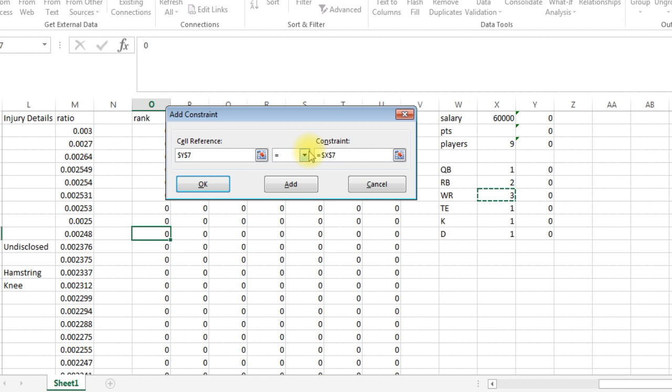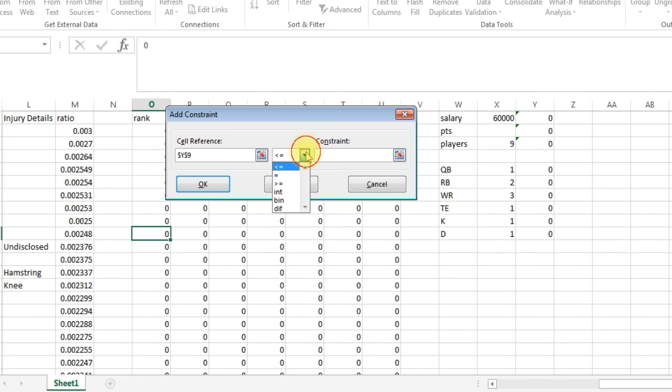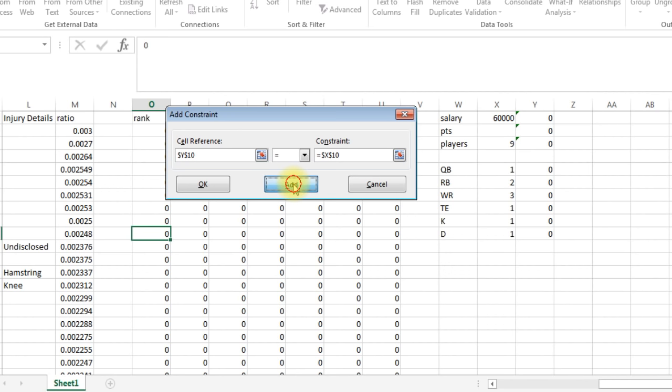Now wide receivers have to be equal to three. I mean you could just put in here three instead of putting in the cell reference, but in here it's easier to change these in case you want to do it for a different site, maybe Yahoo or Victiv or something, and they have different rosters. So now tight ends equal to one, click add. Kickers equal to one. And then defense equals to one.